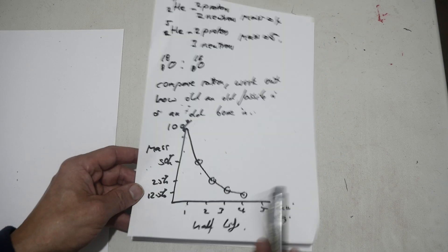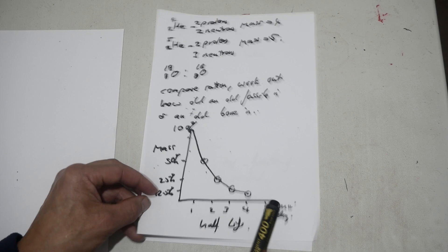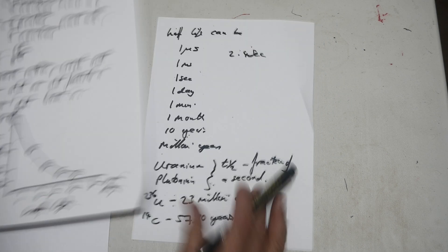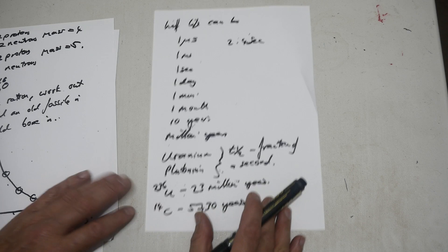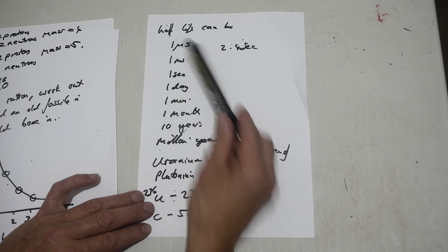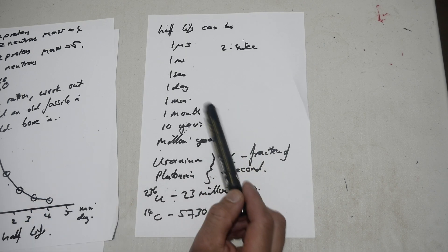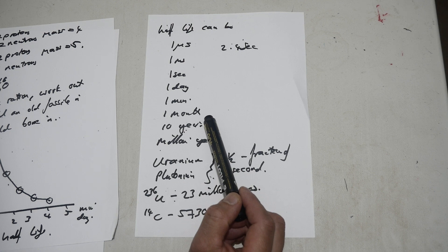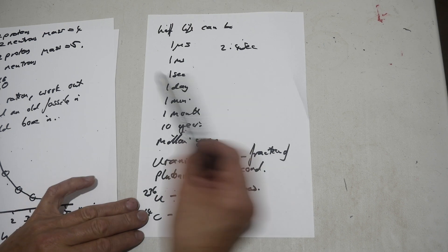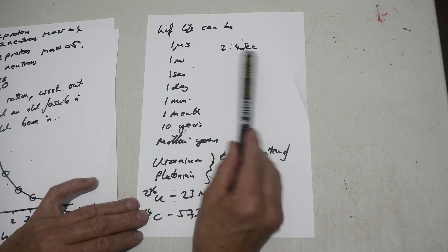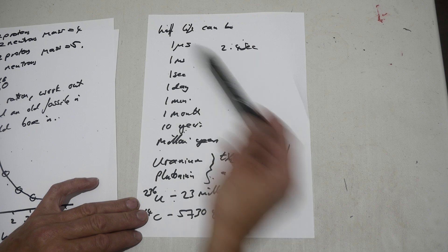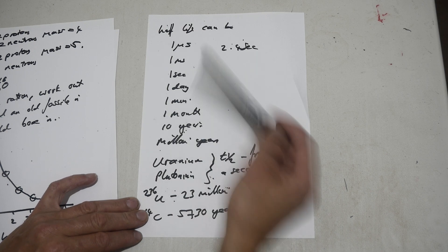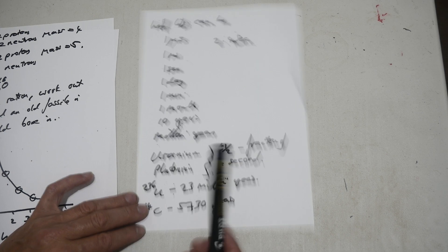And half-lives can be any length from microseconds, milliseconds, to thousands of years, and even millions of years. So they can be microseconds, one second, one day, one minute, one month, even millions of years. They don't have to be fixed now, so it might be 2.4 seconds or something. They're usually not a fixed number like this.